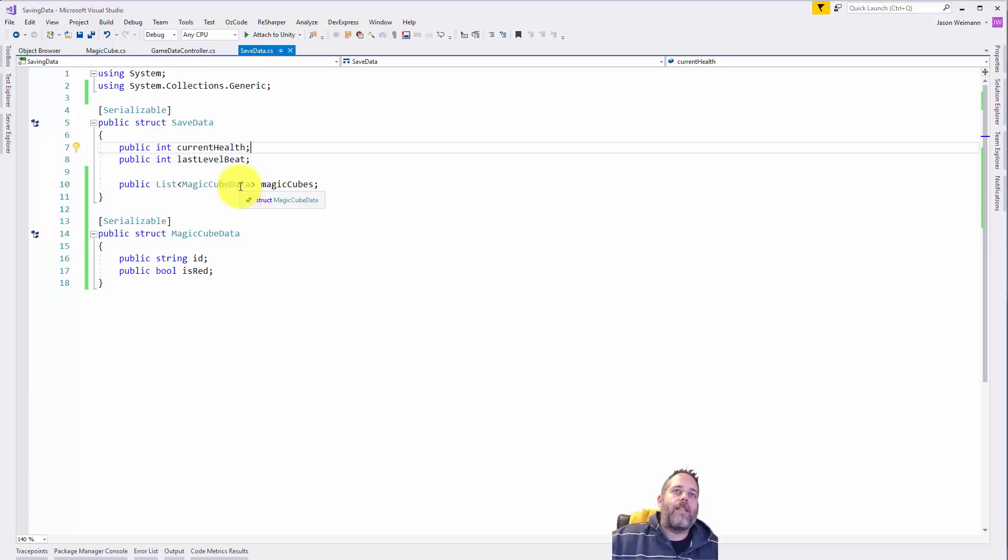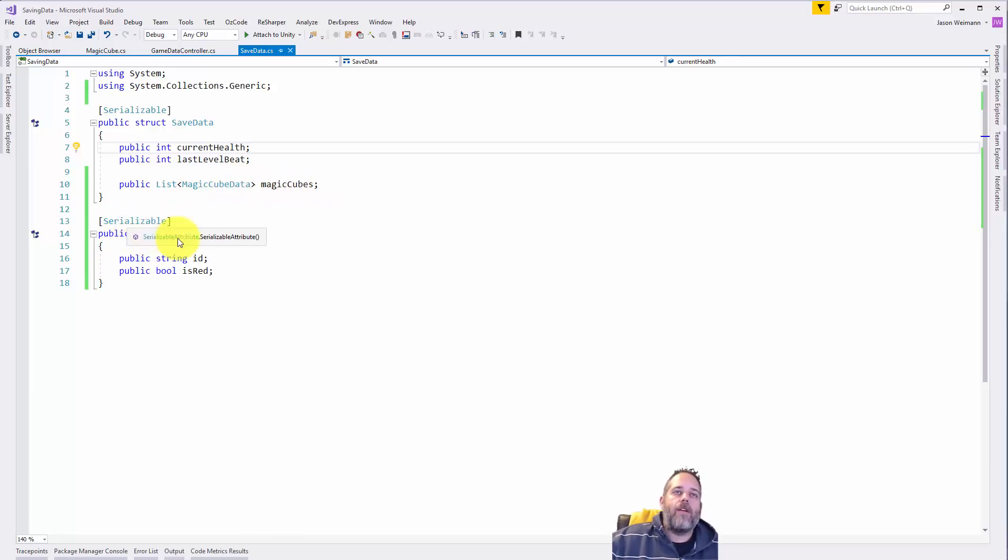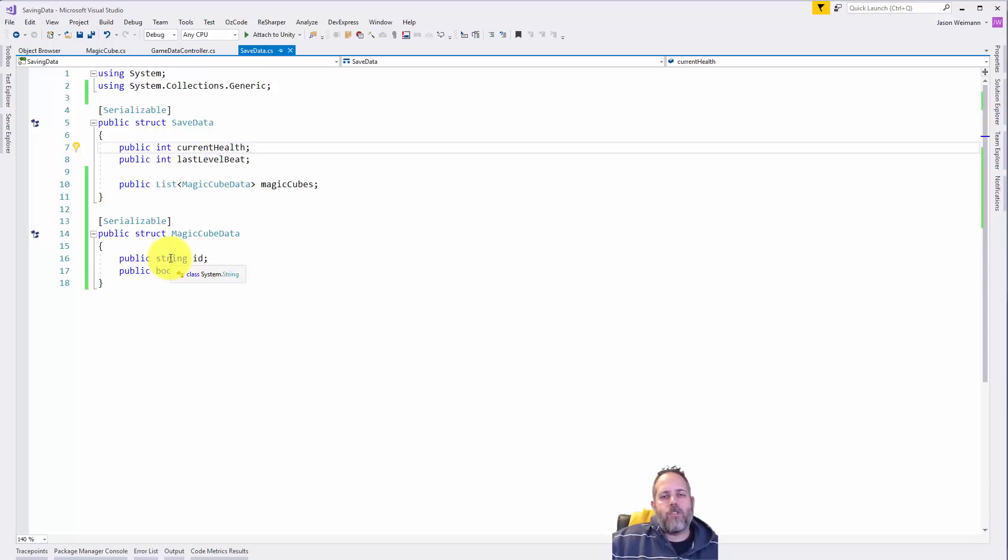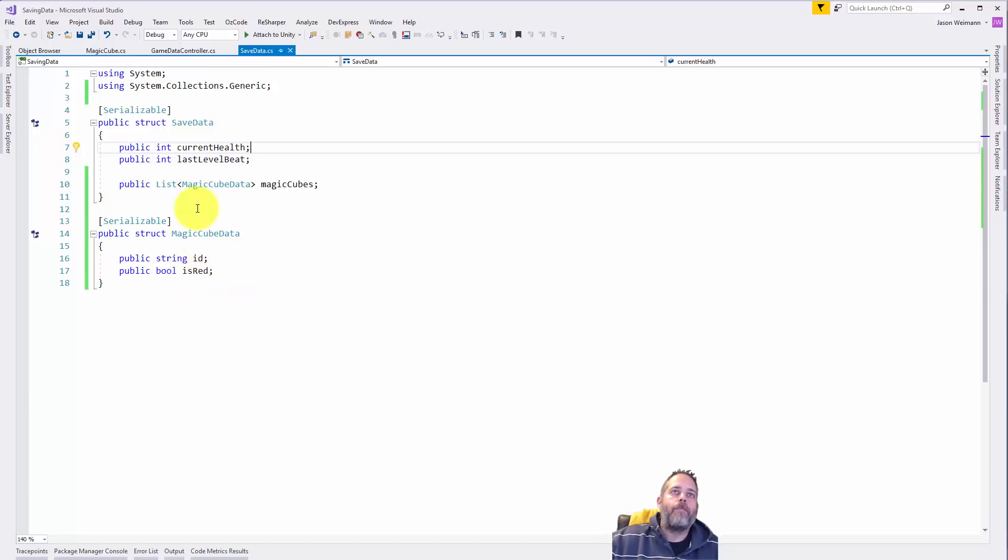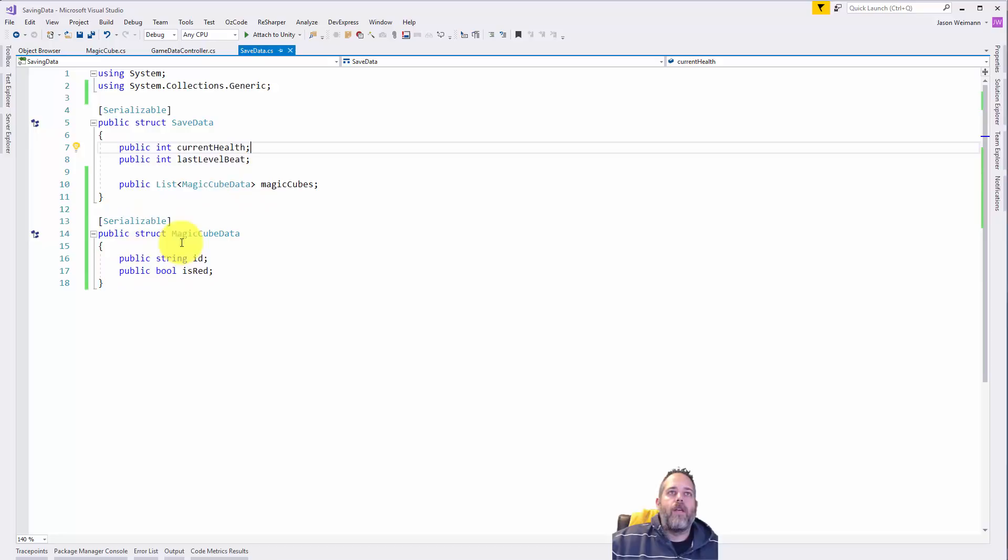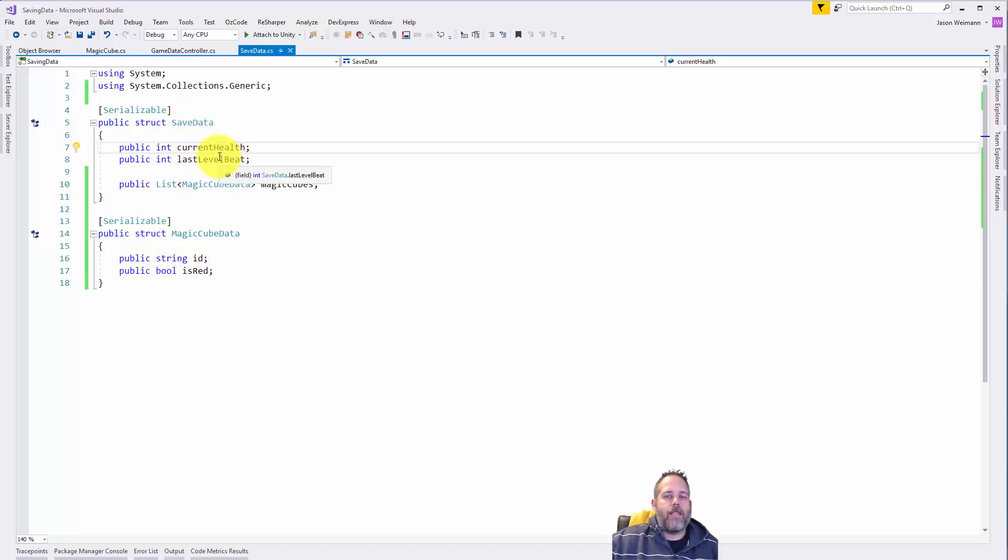But then I also have a list of this magic cube data, and if you look down here you'll see that's another struct with an ID that's actually a string - and in this case we're just shoving the name in there - and then a boolean for whether or not the thing is red. So when we save this off we're actually saving off this list of cubes as well as the base data here.